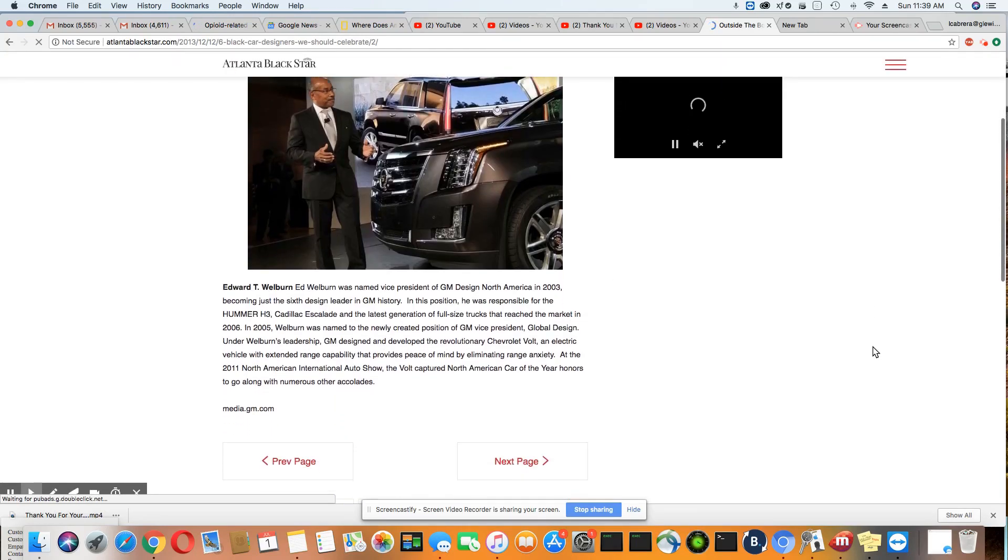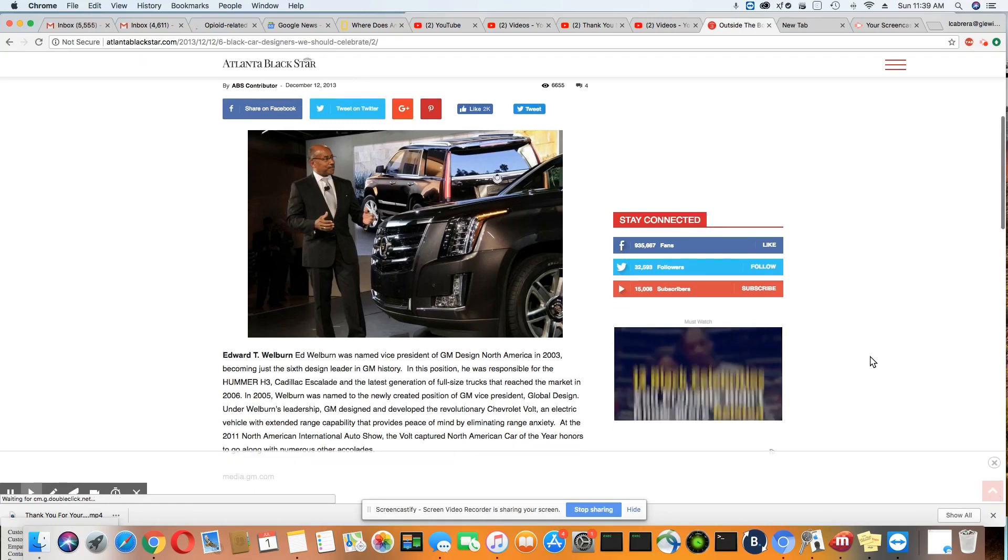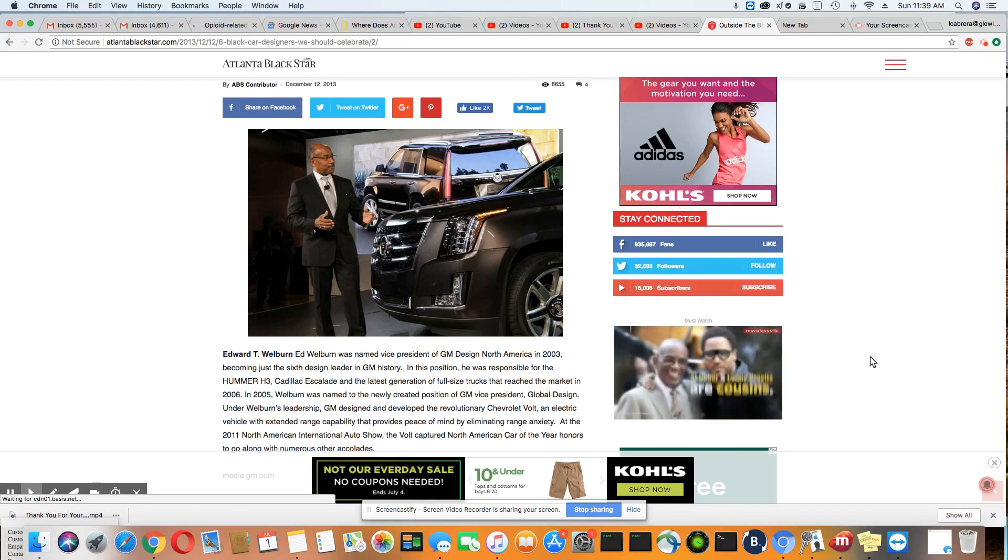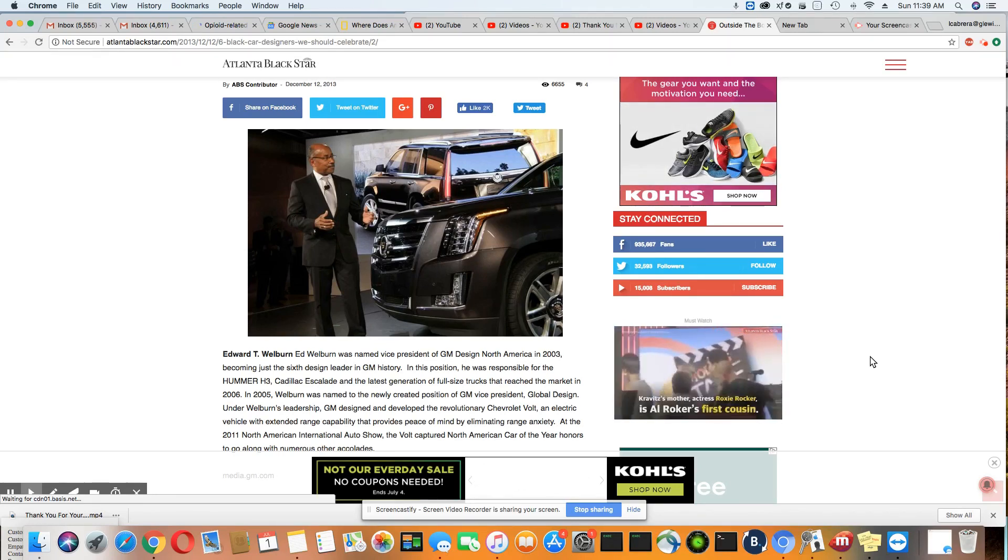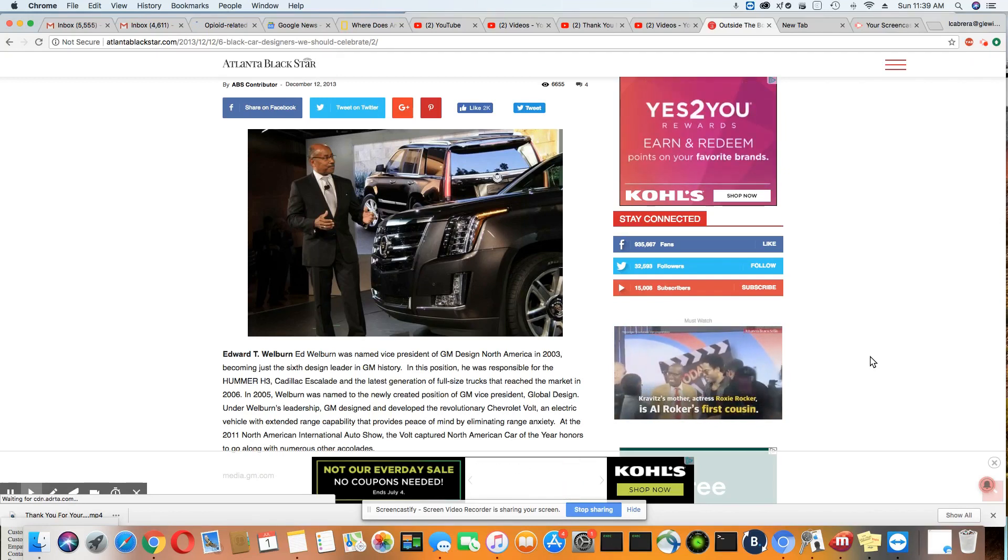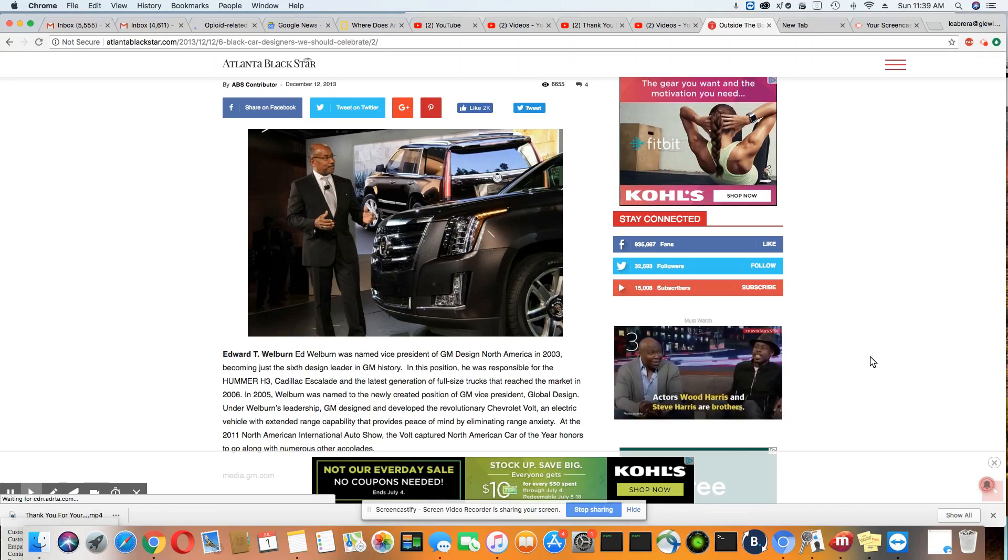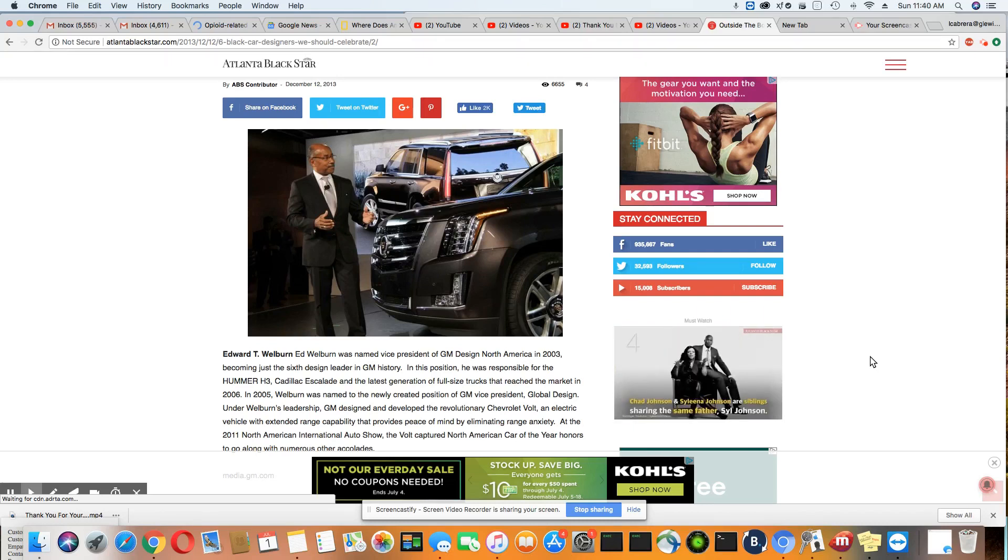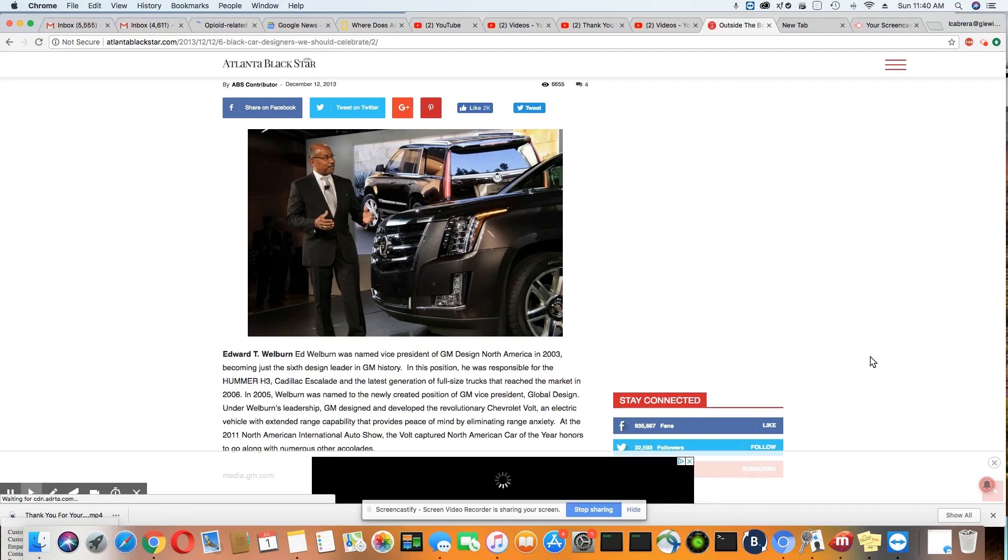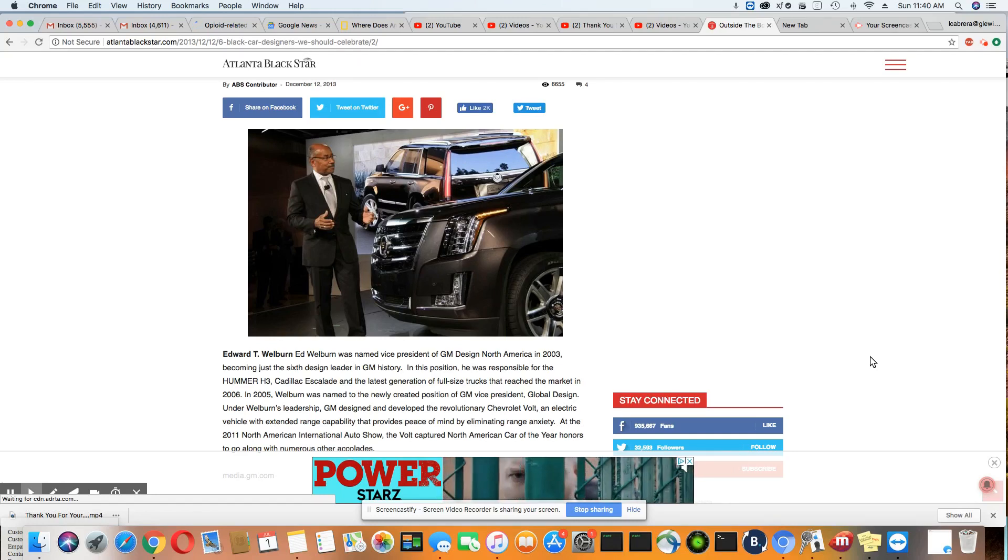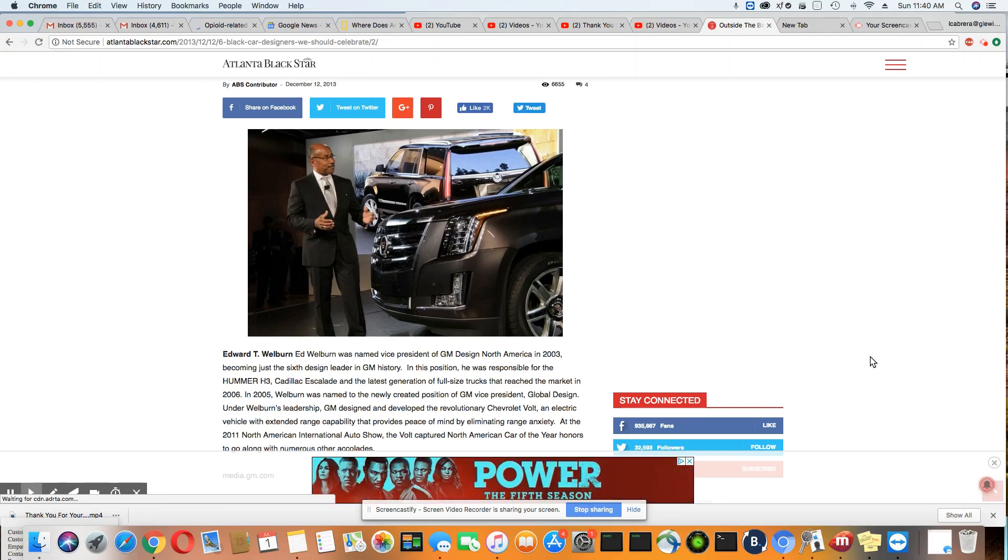Ladies and gentlemen, the designer of the Cadillac Escalade, Hummer H3, and the full-size trucks that are made by GM were all designed by a black man by the name of Edward T. Welburn. He was named Vice President of General Motors Design North America in 2003, becoming just the sixth designer in GM history. In this position, he was responsible for the Hummer H3, Cadillac Escalade, and the latest generation of full-size trucks that reached the market in 2006.